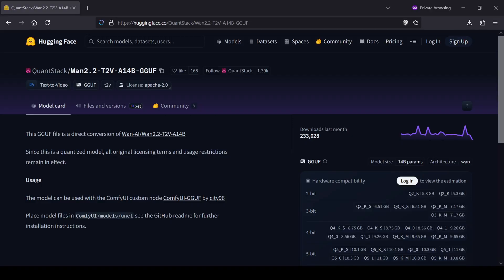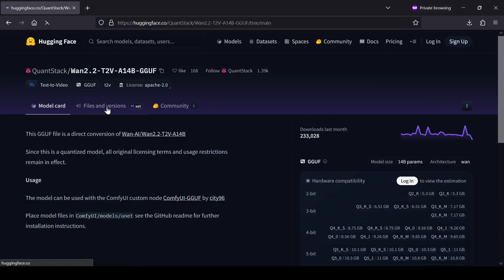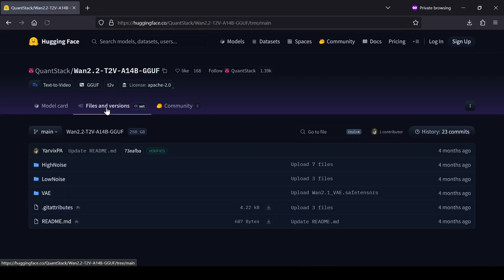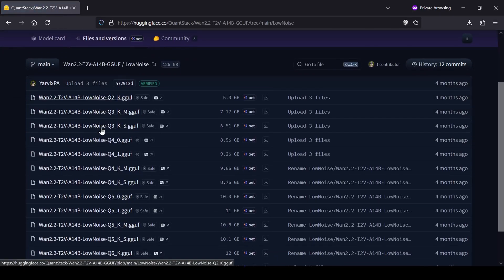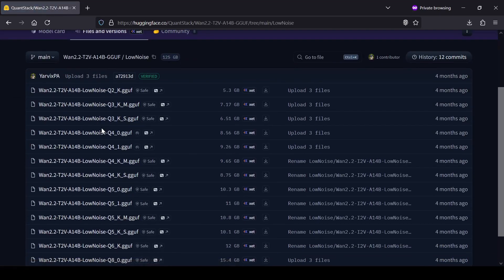First up is the main WAN 2.2 GGUF model. For that, we'll head over to the QuantStack Hugging Face Repository. From here you need to decide if you're going to be doing text-to-video or image-to-video and I'll have links for both to make it easy. Once you're on the page, find the Files and Versions tab, go into the Low Noise folder and you'll see a few different quantized versions of the model.